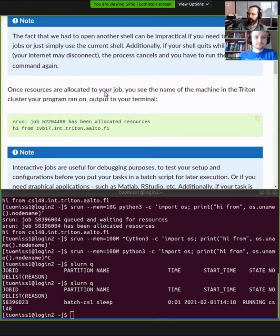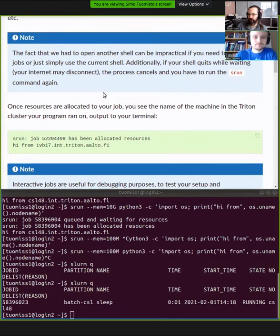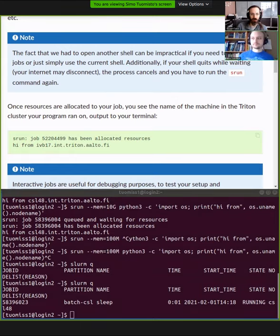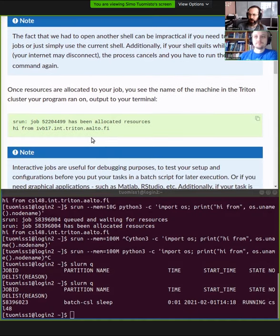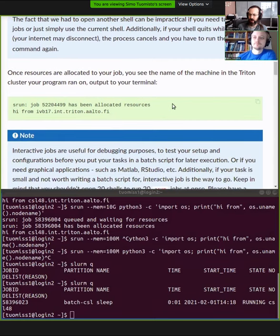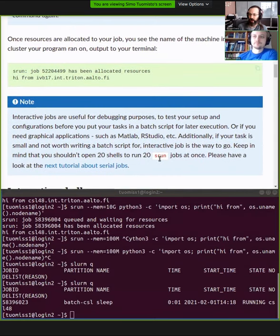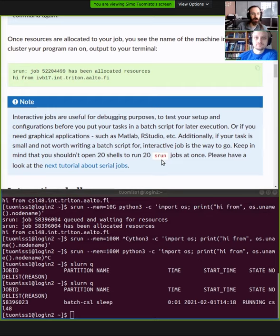Right now we're doing this from a single shell, so you can only run one thing at once — or as many things as you have shells open, which doesn't really scale. This is sort of just the introductory step. In the next lesson we will be getting batch jobs running. These interactive jobs are useful for debugging, testing, and getting familiar with the cluster, but you'll need to use serial batch jobs later.